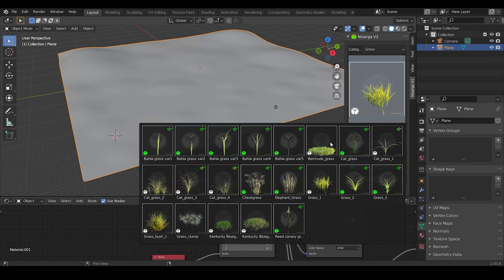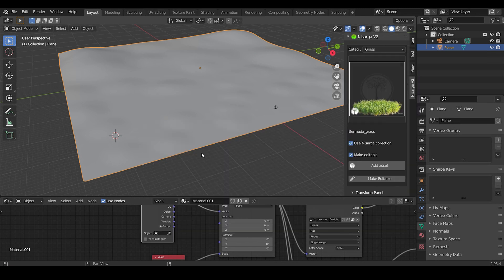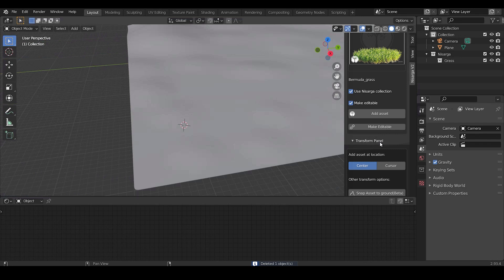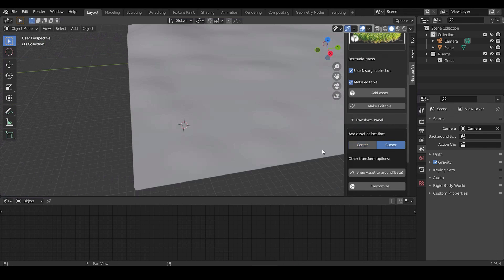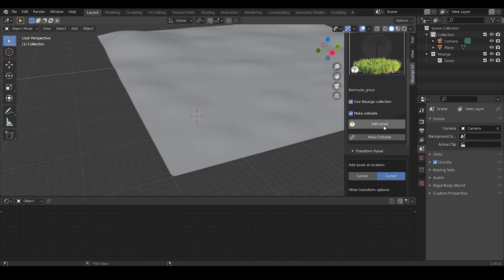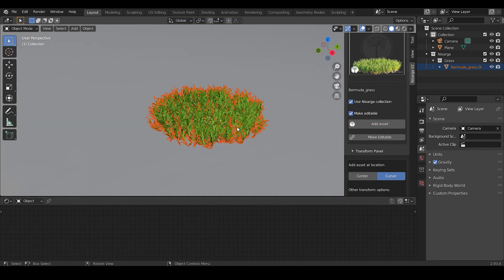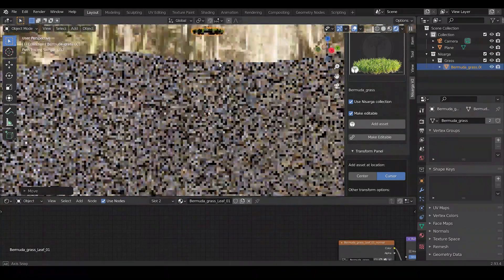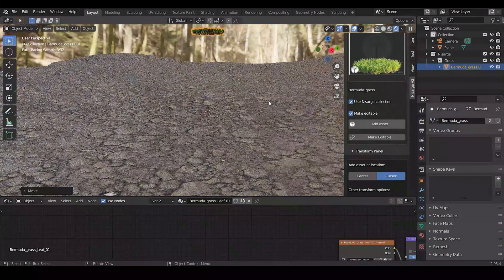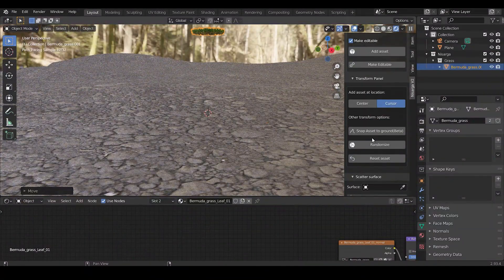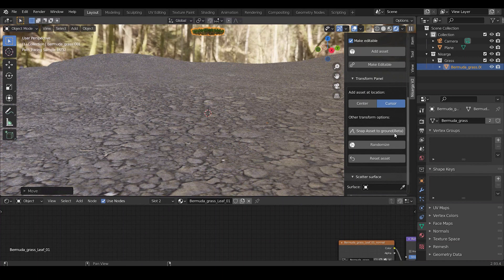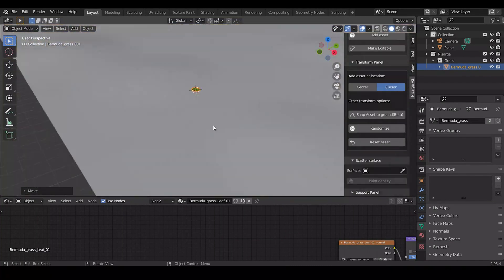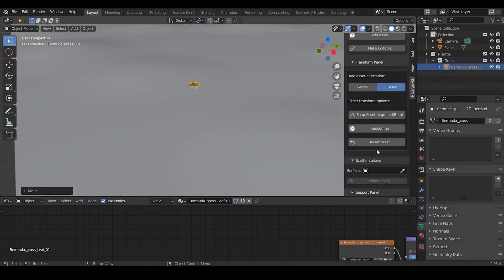Now we need to add some assets. Press N and click on the Nisarg v2 panel, then select the asset you need. Click on Cursor to spawn the asset where the cursor is and finally click on Add Asset. If the asset spawns above the ground, there is an option named Snap Asset to Ground which will automatically position the asset to the ground.